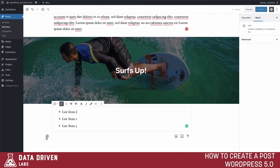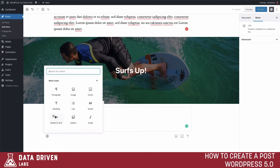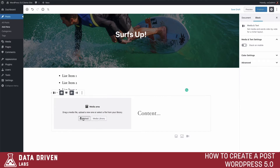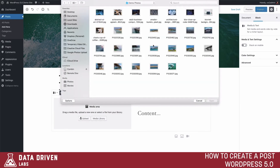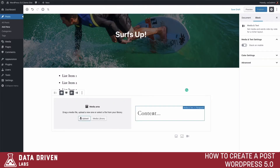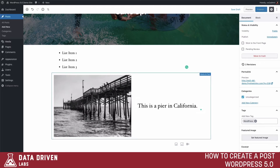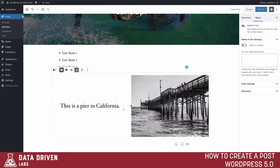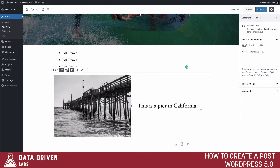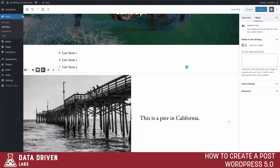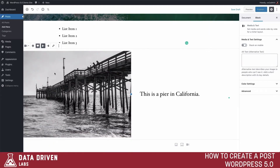Now let's take a look at different columns we can build. One option is the Media and Text block, which allows us to upload a photo alongside text — let's upload a picture of the dock. Then we can write a little text about it. In the settings we can switch which side the image is on, and we can also make it full width so the content takes up the whole width of the screen.